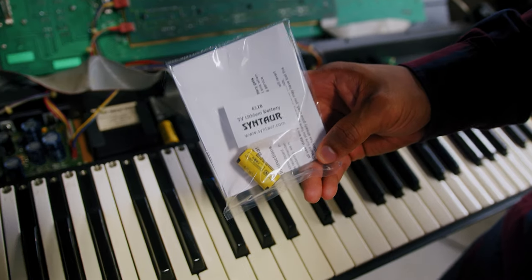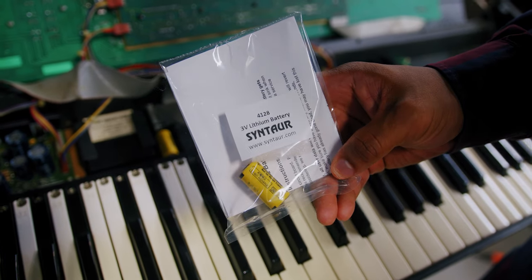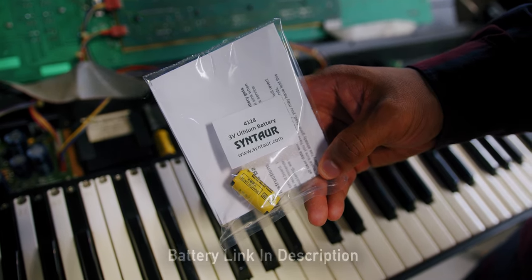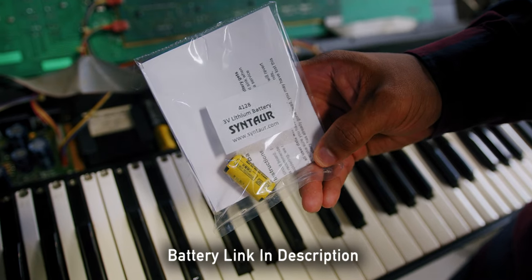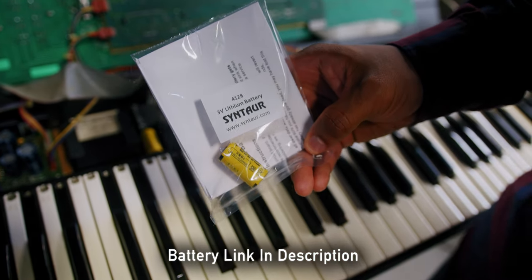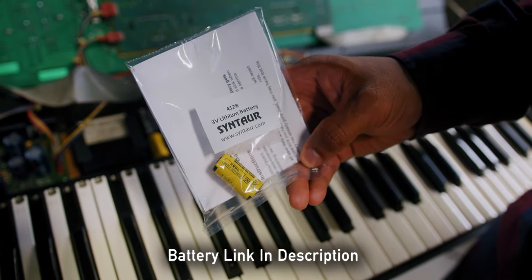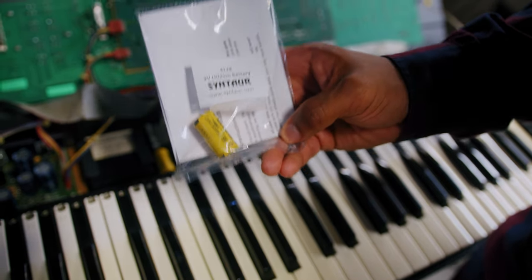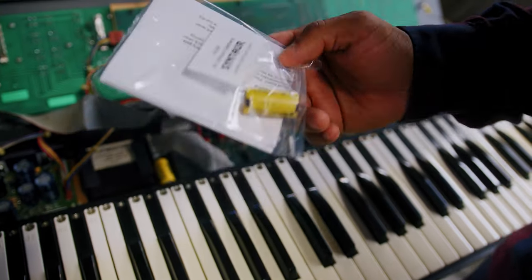So here we have a replacement lithium battery. This is going to be our Syntaur part number 4128, and as you can see it's clearly labeled 3 volt lithium battery. So let's go ahead and get this bad boy installed.